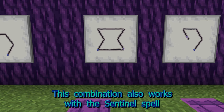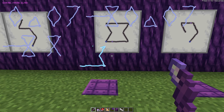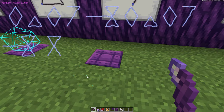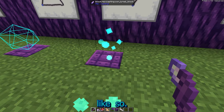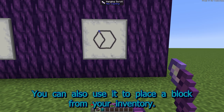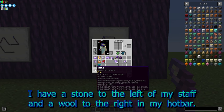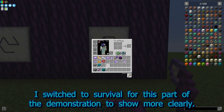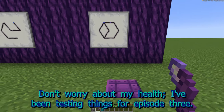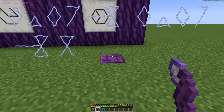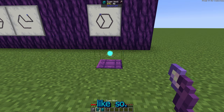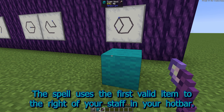This combination also works with the Sentinel spell, and the Place Mage Block spell. You can also use it to place a block from your inventory. I have a stone to the left of my staff, and a wool to the right of my hotbar. In my main inventory, I have 10 stone and 10 wool. I've switched to Survival for this part of the demonstration to show it more clearly. Don't worry about my health — I've been testing things for Episode 3. The surface selection sequences are the same, then the Place Block pattern is drawn clockwise. The spell uses the first valid item to the right of your staff in your hotbar.